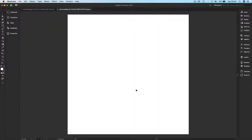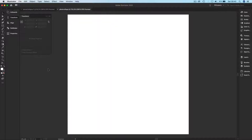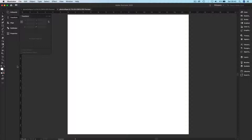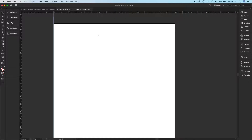First of all, I'm going to place some guides in the center so that I can align things properly. To do that I'm going to use the Transform panel — if you don't see it, you can find it right here. I'll activate my ruler by pressing Command or Control+R.